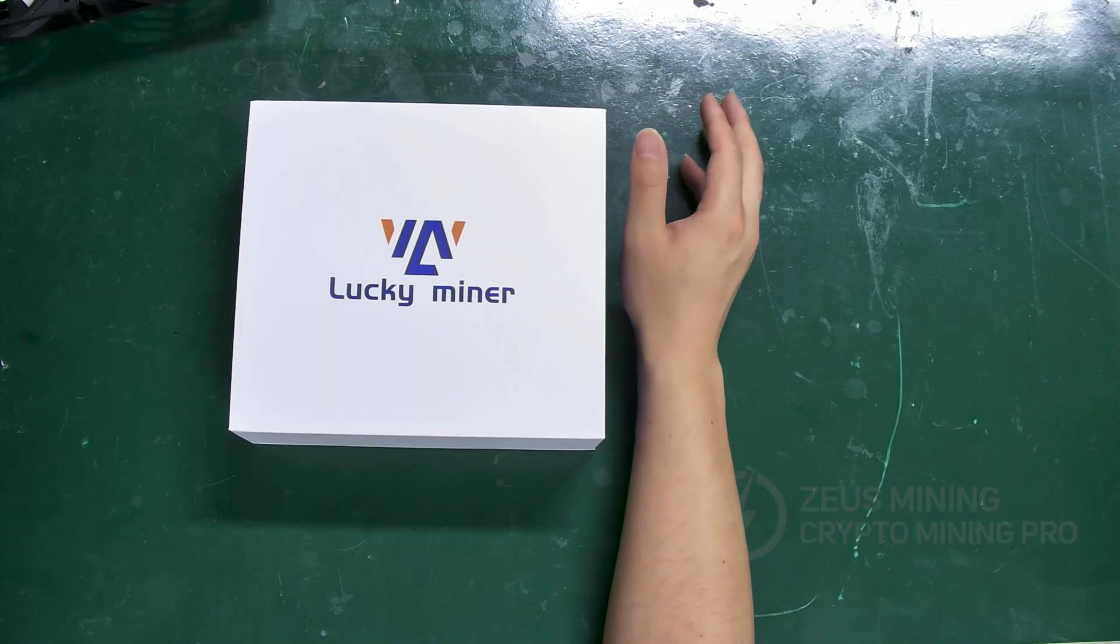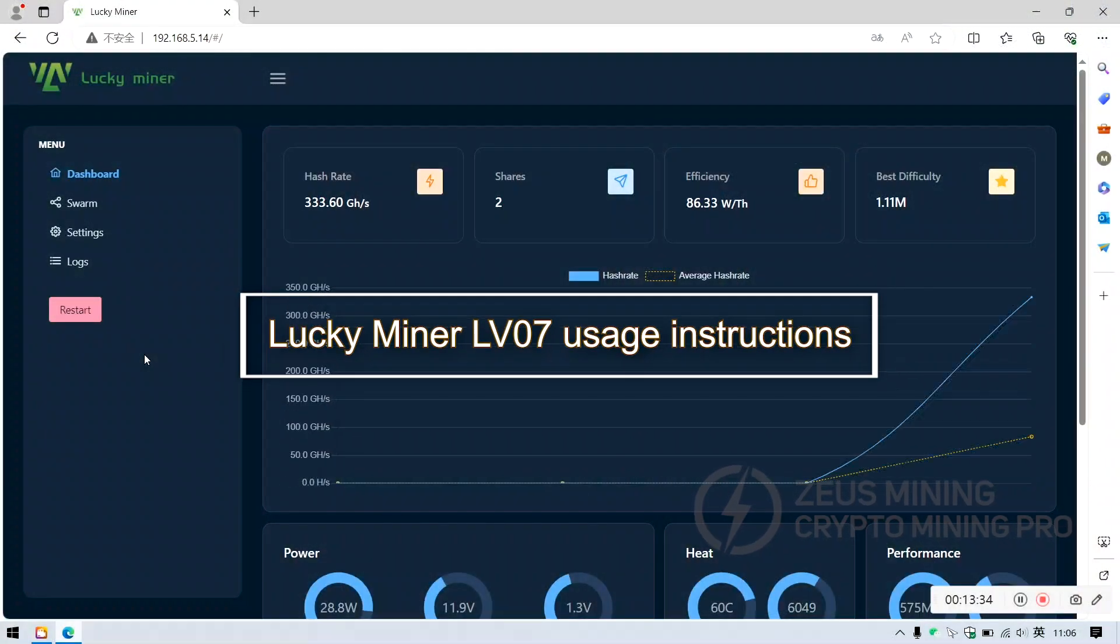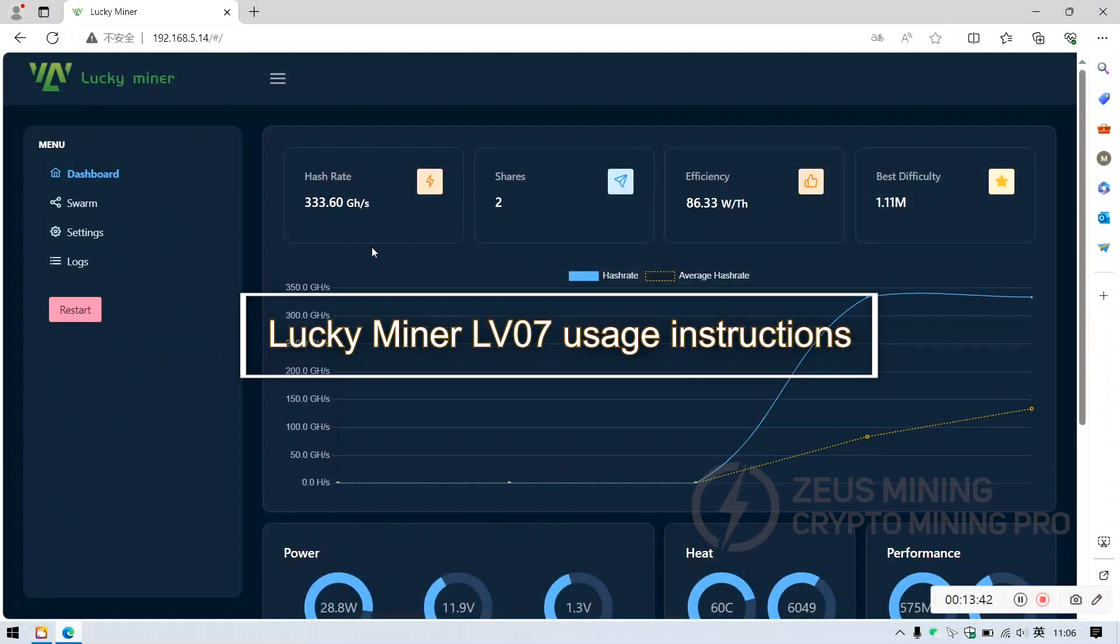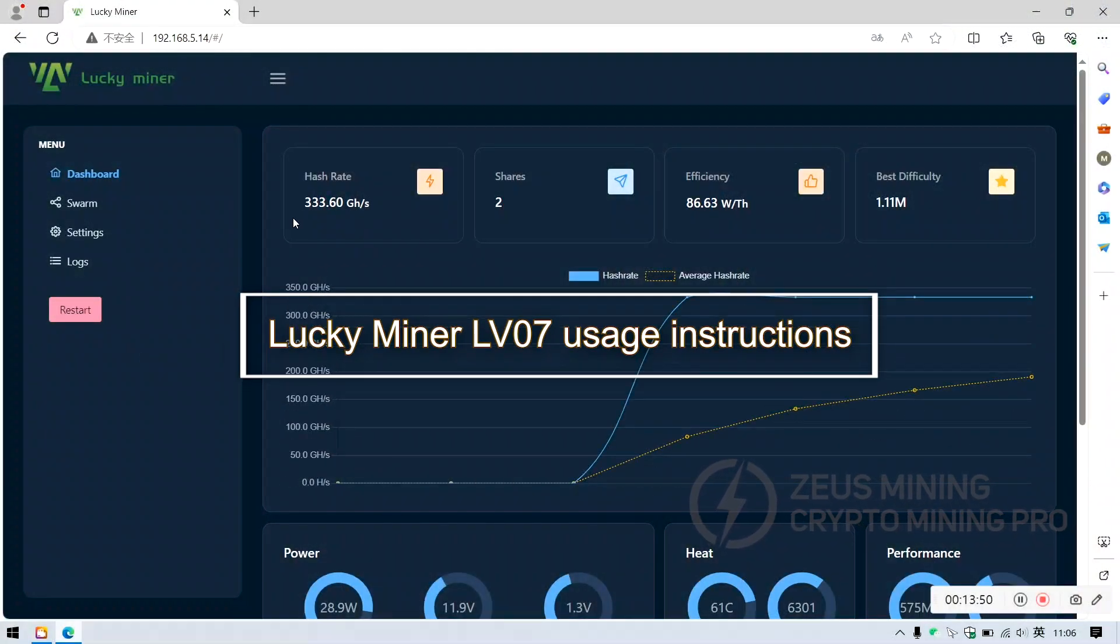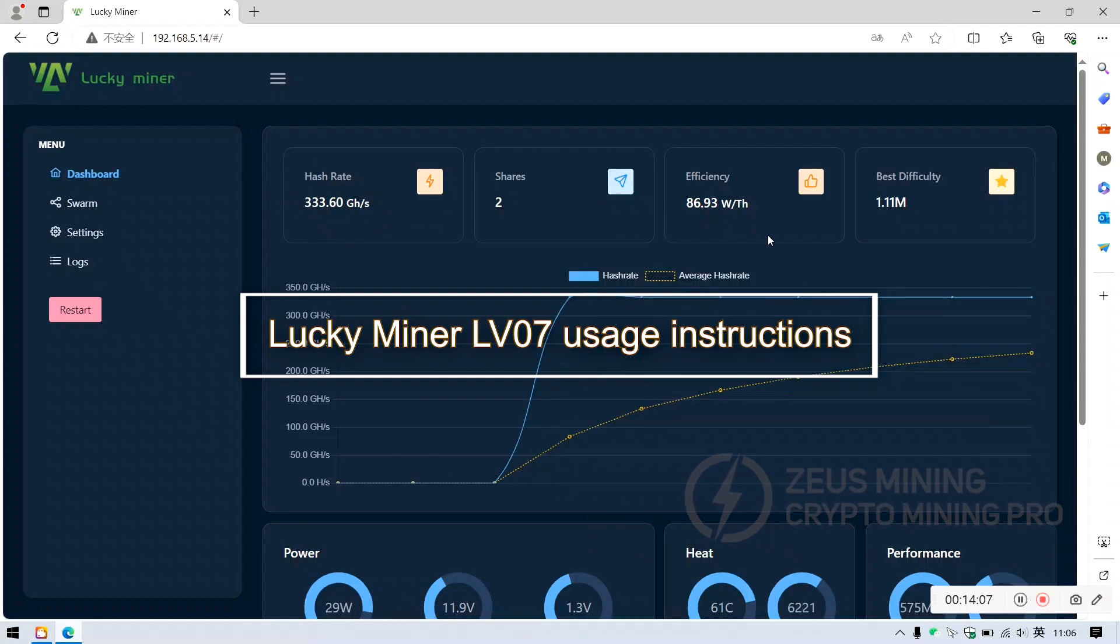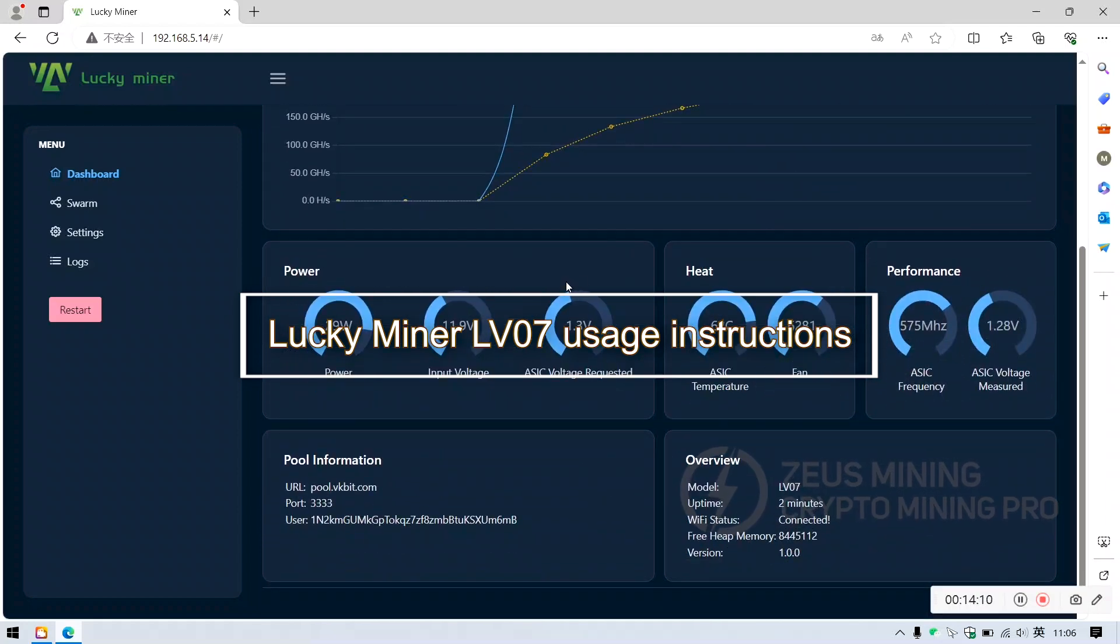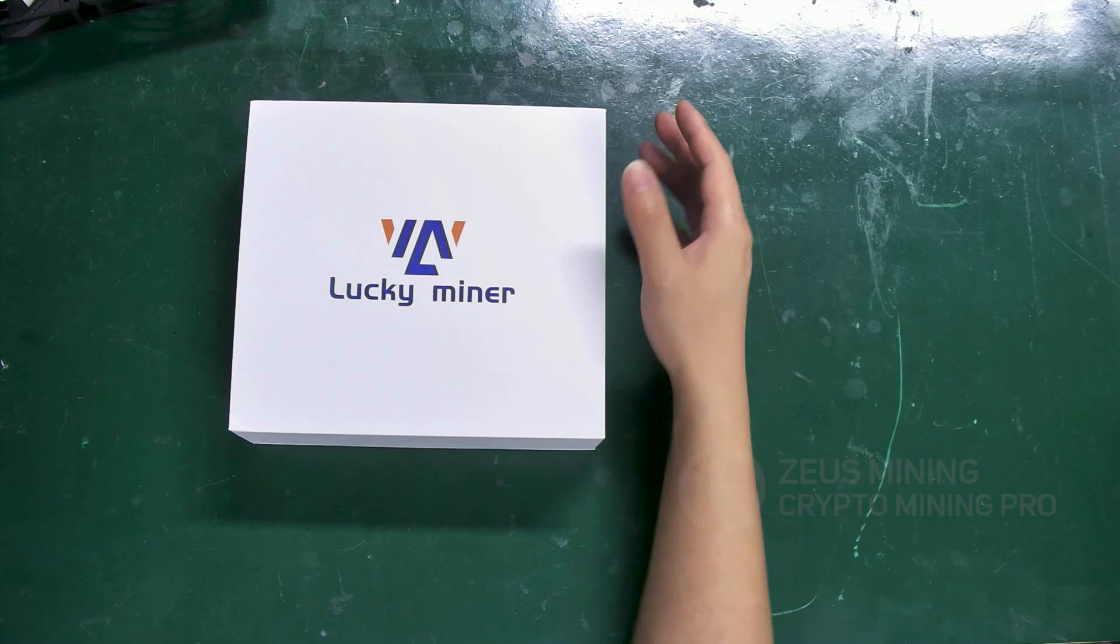Hello everyone, today I'm here to introduce the setup and operational status of the Lucky Miner LV071T Bitcoin Miner.